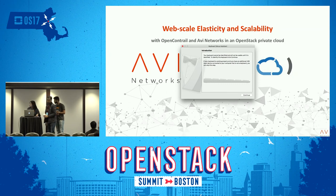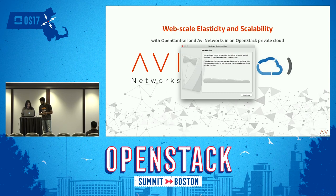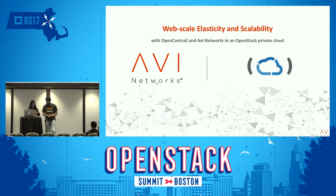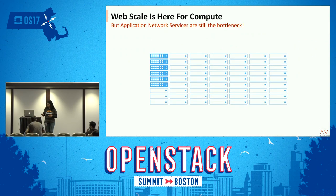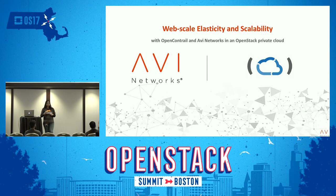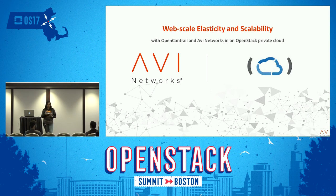We're going to get started now. We have Sorna and Bhushan from Avi Networks going to present. Thank you for the control team for inviting us here. I'm Sorna Padilla, I head the product marketing team at Avi Networks, and I have Bhushan here who is part of the technical marketing team. We'll quickly walk through how we work on web scale elasticity and how we can accomplish automation in terms of an OpenStack deployment with our OpenContrail integration. I also have Ankit from the control team if there are any more questions.